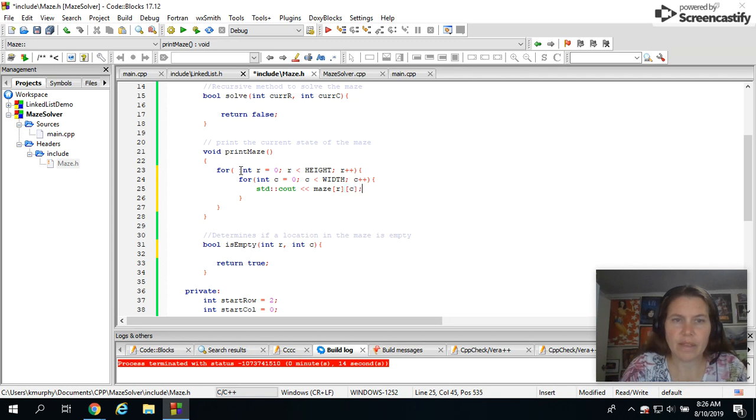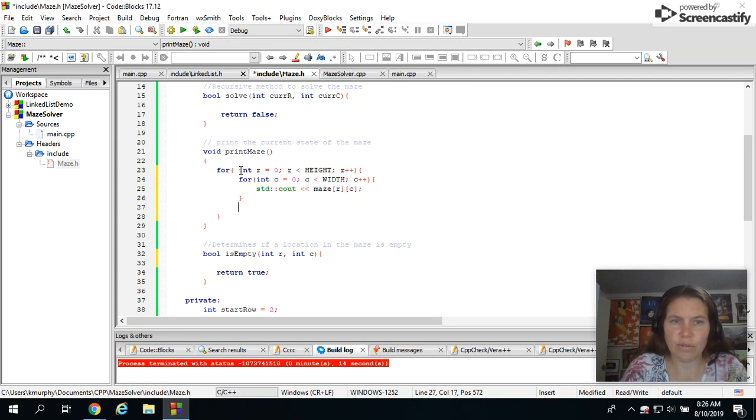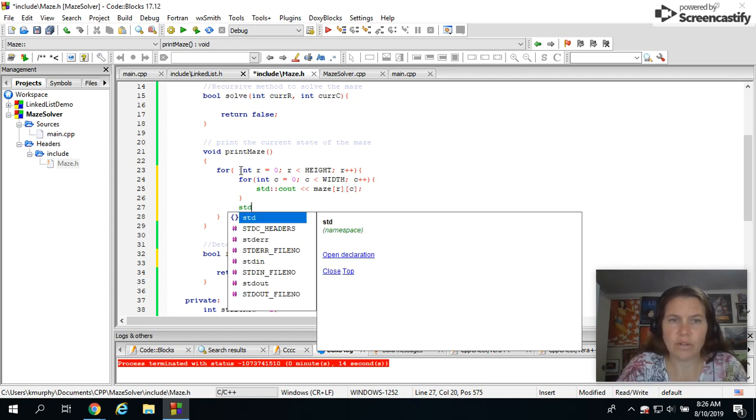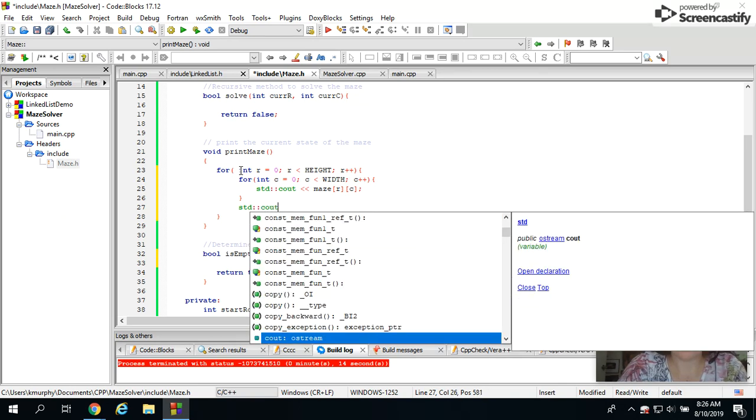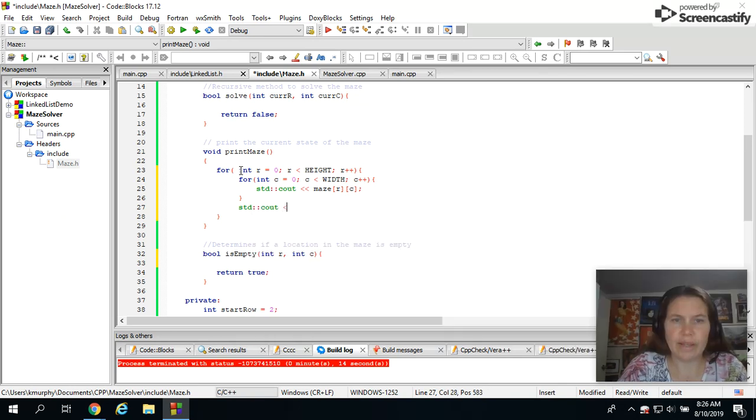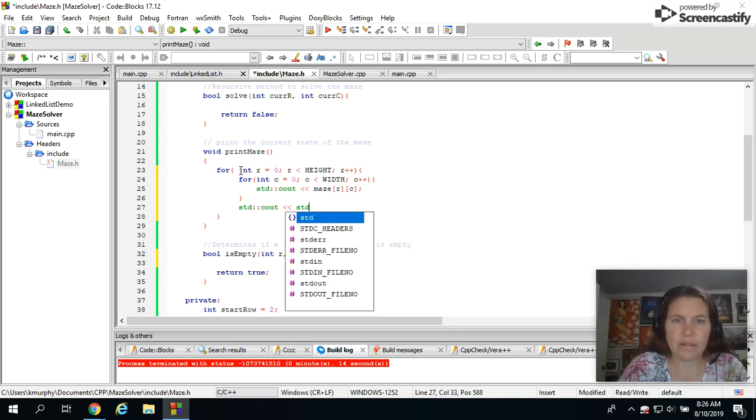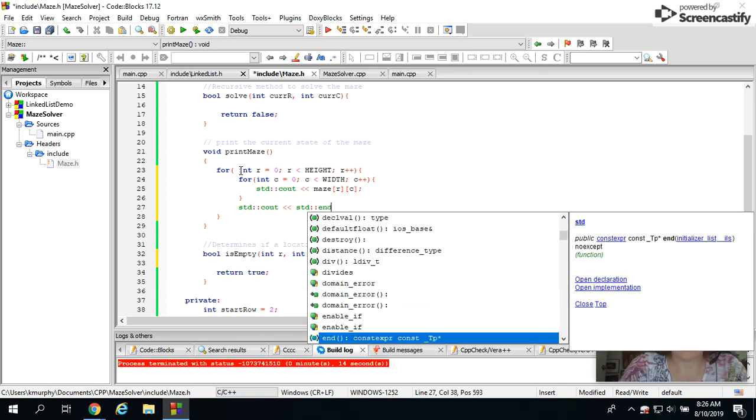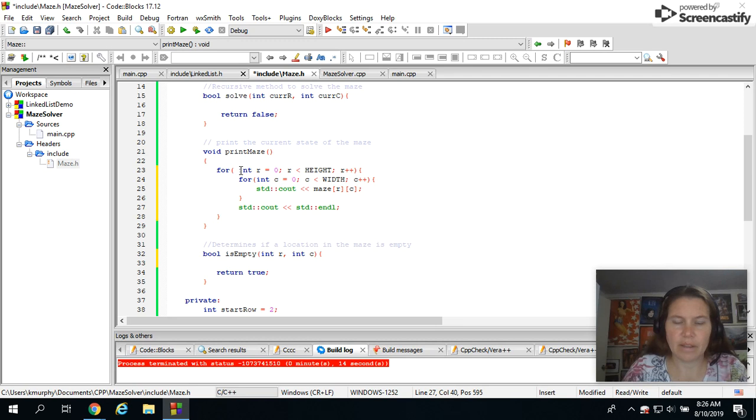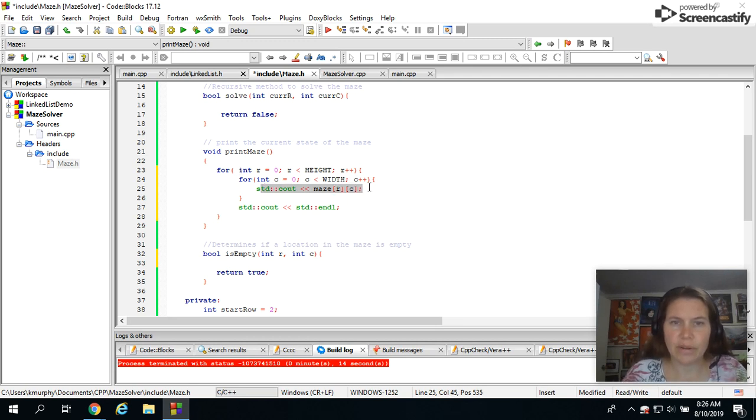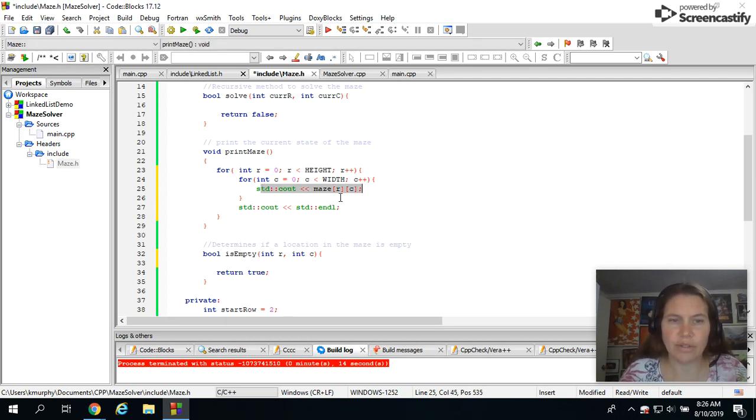position. There it is. And then after each row I want to do an end line. There we go. So there's my print maze. It's just going through printing out every single value in the 2D array.